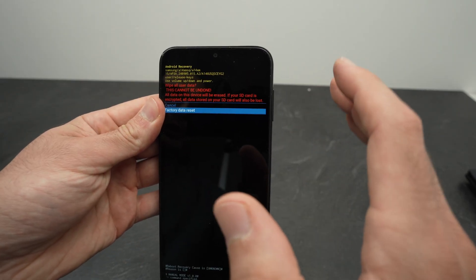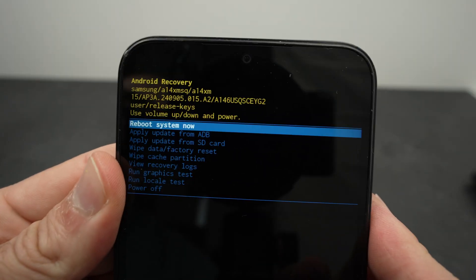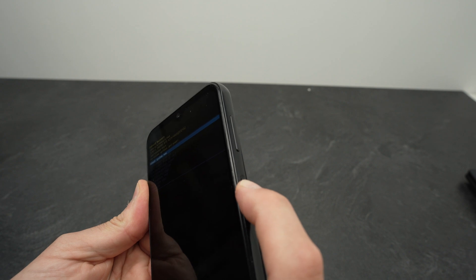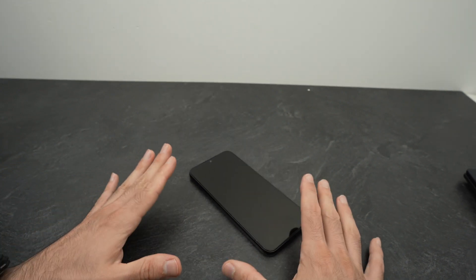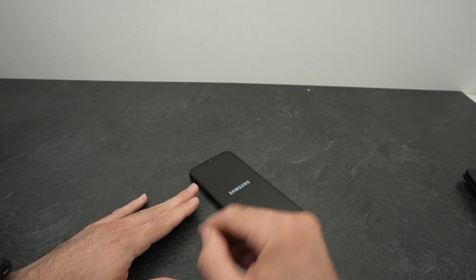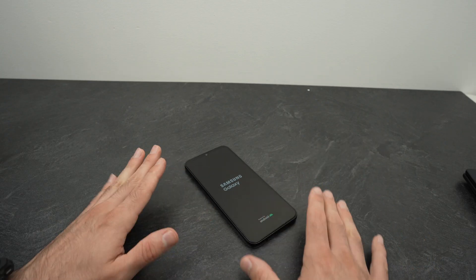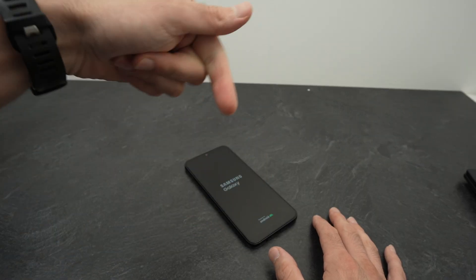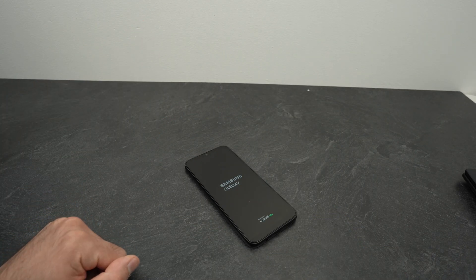After the factory reset is done, you will come back to this screen and need to select the first option: Reboot System Now. Press the Power button to select it, leave it a minute, it will restart, and you'll be able to set it up as a brand new phone. Leave a like, comment if it worked, subscribe, and I'll see you in the next video.